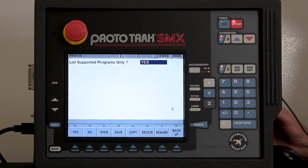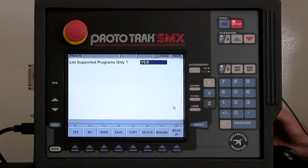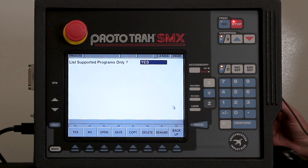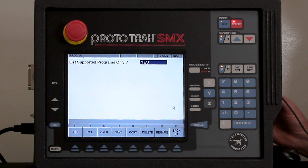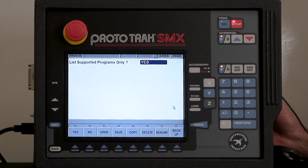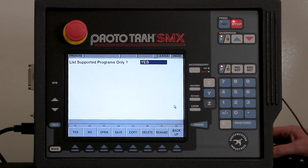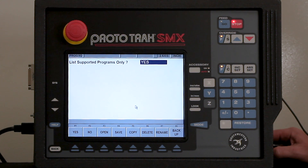Before I get started I want to explain a couple things. In order to use Parasolid or DXF in an SMX control you have to have a mouse. I do have my mouse connected and you'll be able to see me as I use it. I'm going to use it for most of the buttons because it makes it easier in my opinion.